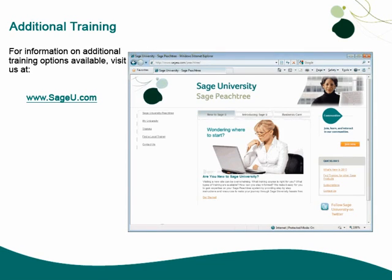Thank you for taking this anytime learning topic. For information on additional training options available, please visit us on the web at sageu.com.